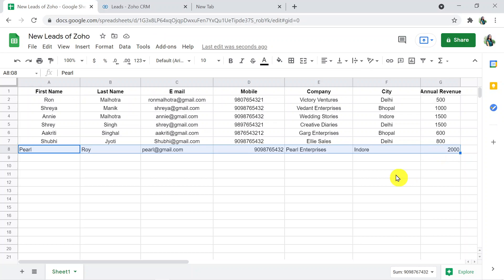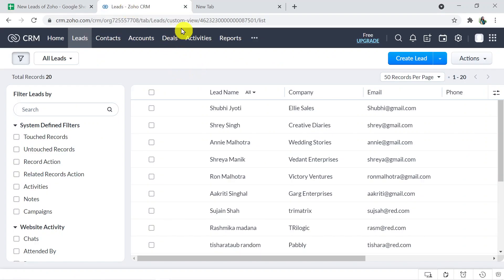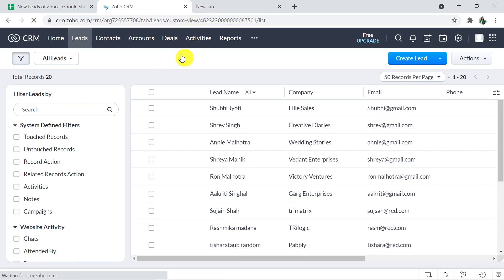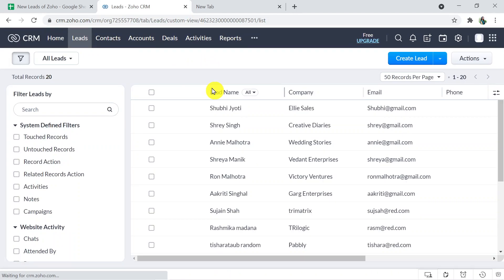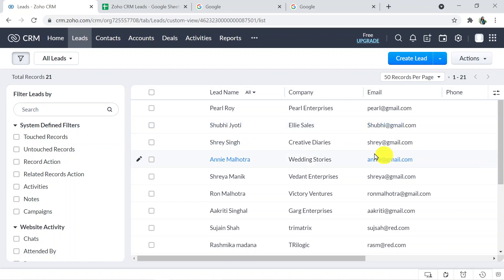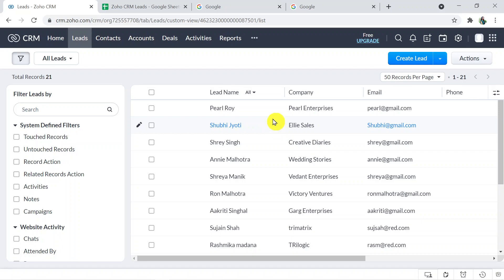Wonderful! This is the new row which is added in Google Sheets. Now I'm going back to Zoho CRM to see whether the lead is created there or not. I'm refreshing the page, and here it is — Paul Roy, Paul Enterprises, and paul@gmail.com. So the lead is created — that's how Pably Connect works.